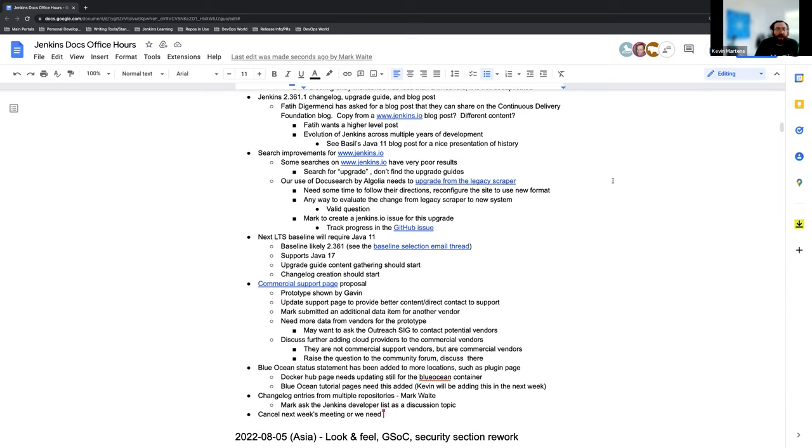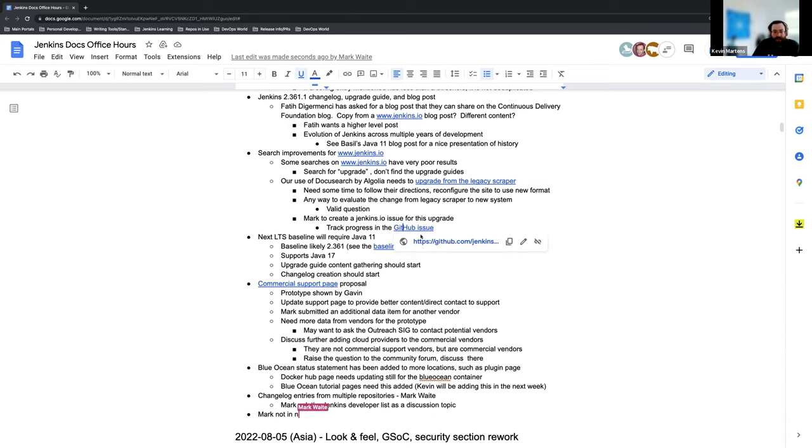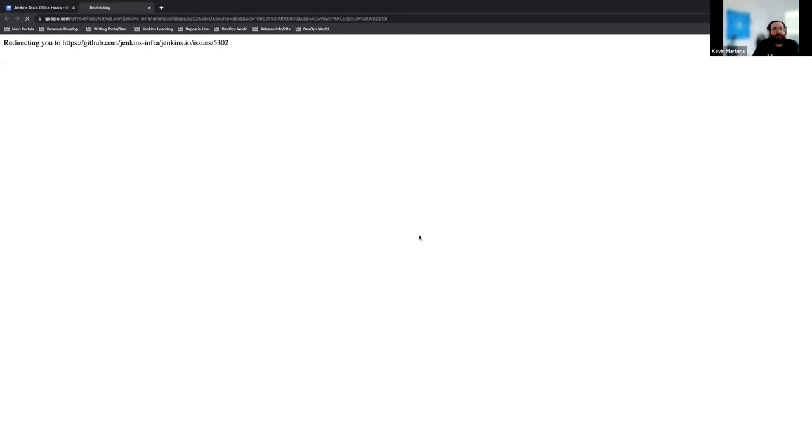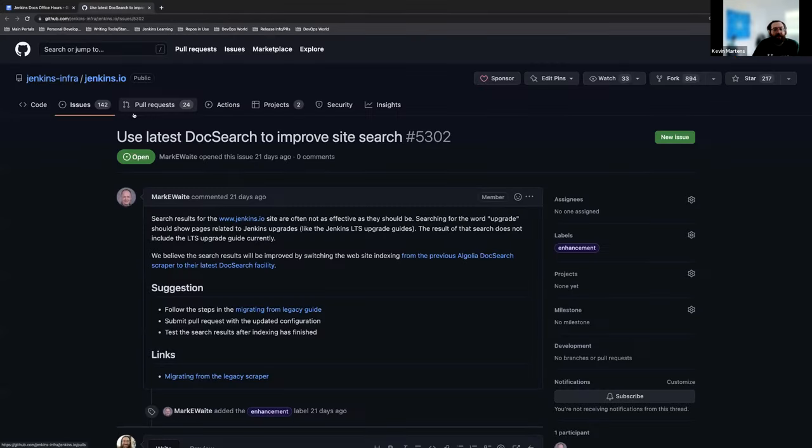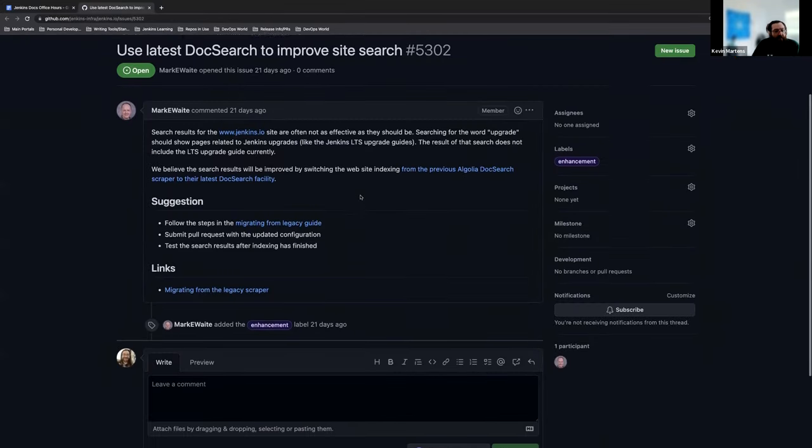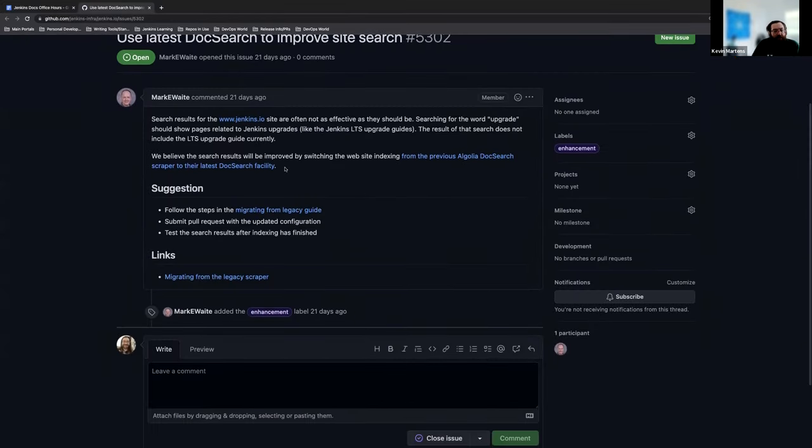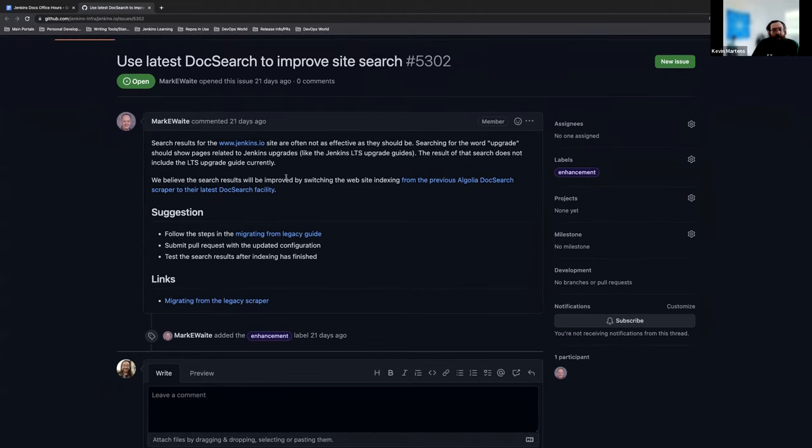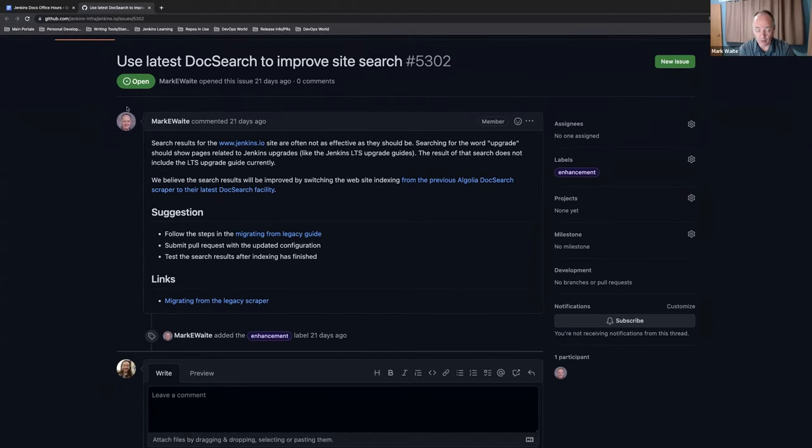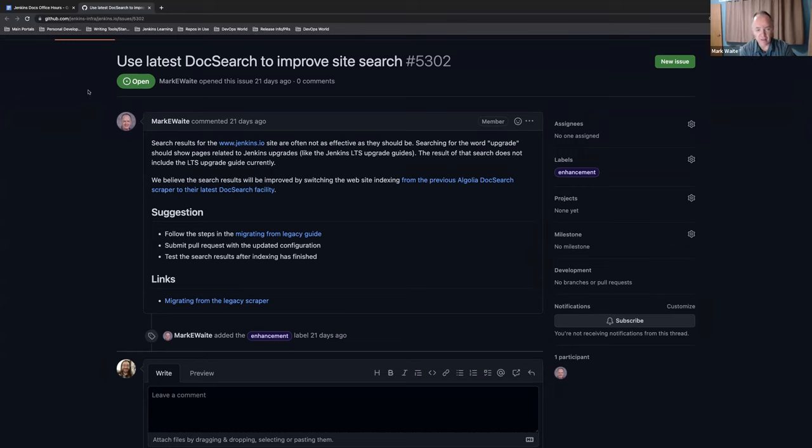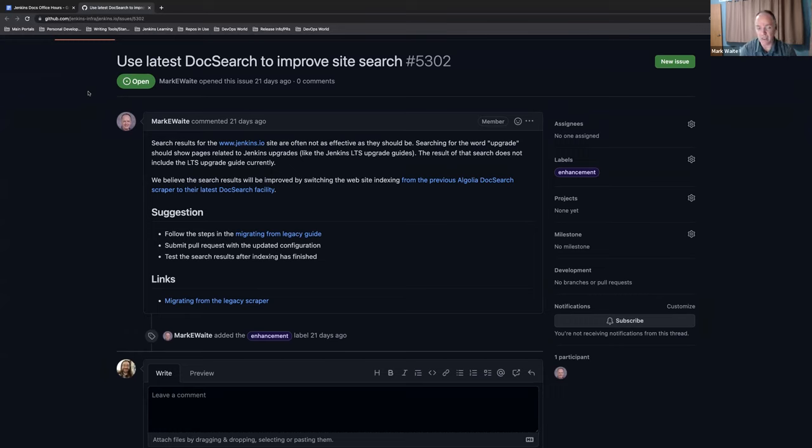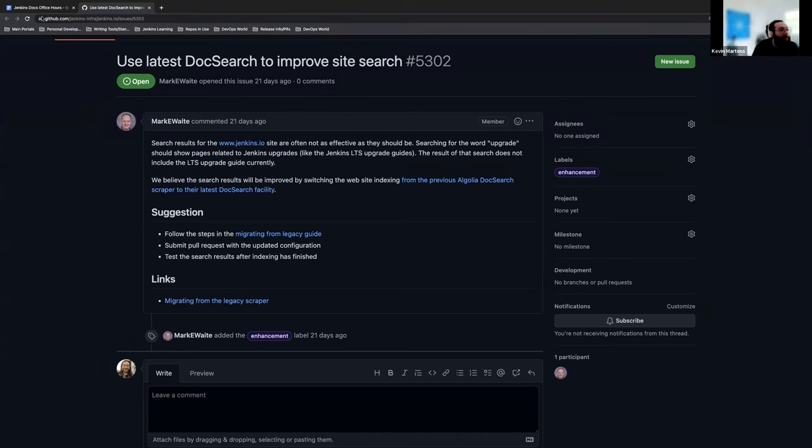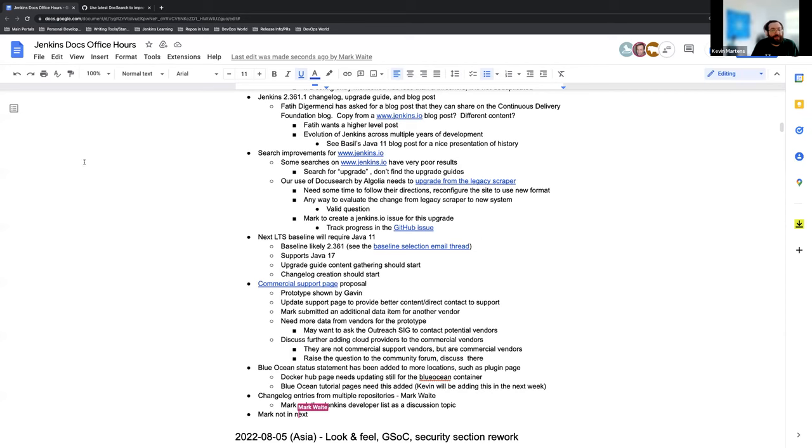Got it. And you have the GitHub issue as well to track all of this progress. So that's already made. Is there anything else that we should be aware of for this or is it just something that's going to be coming down the pipeline at some point? Yeah. It's just work that somebody has to do who has permissions to the Algolia doc search facility. And those permissions are relatively limited. I think it's just Gavin and me. Okay. Got it. Thank you very much.